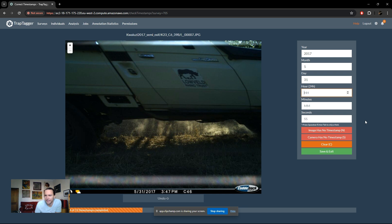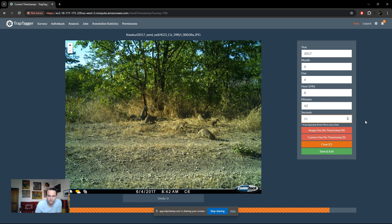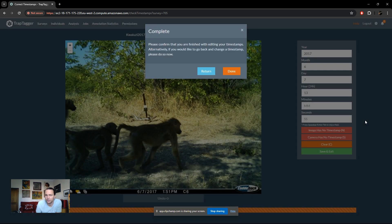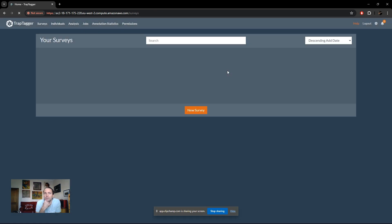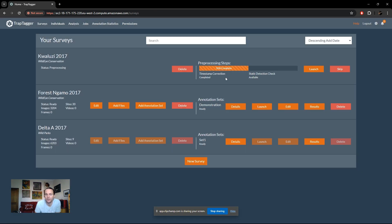Otherwise, just power through them quickly and once done, move on to the next pre-processing step. Once finished, a notification will appear confirming you've completed editing your timestamps. If you want to go back and make any changes, there's an undo button — the hotkey is tilde — which takes you back to the image to edit as necessary. If you're happy, it'll take you back to the surveys page where you can see it's now waiting for the next pre-processing step.